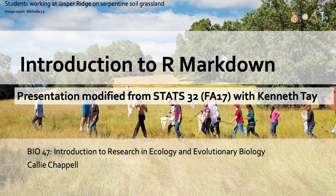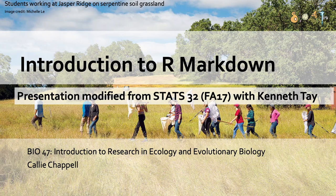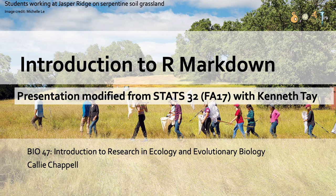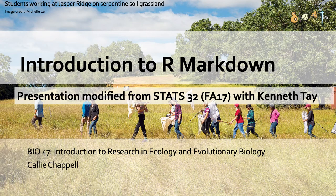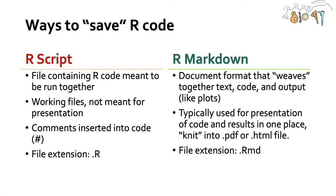However, a lot of the slides were modified from STATS32, which I actually took in fall of 2017, which was taught by Kenneth Tay. So a lot of the slides are based on slides that Kenneth presented, however, the code that I'll be showing you in a little bit, I wrote myself.